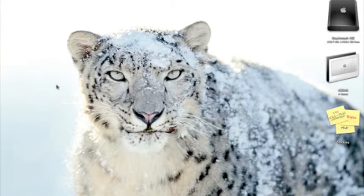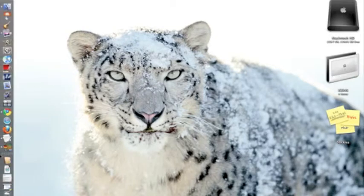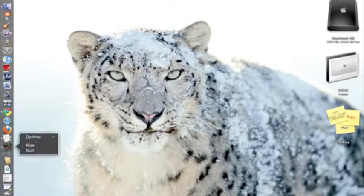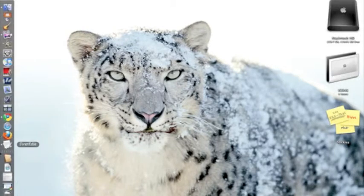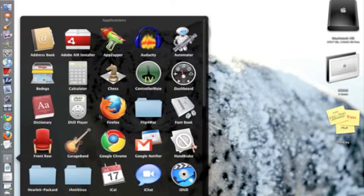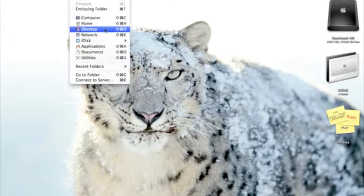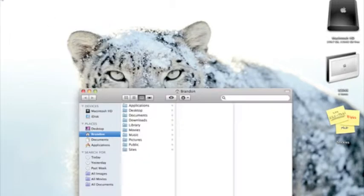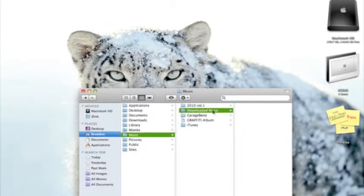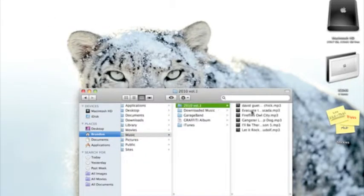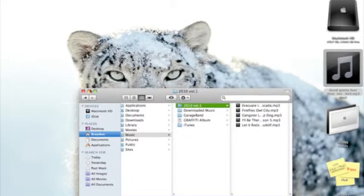First thing to do is download MP3s or MP3 format. I already downloaded mine. Let me show you my song — I have these songs, so I'm going to put this one, and also Sexy Chick.